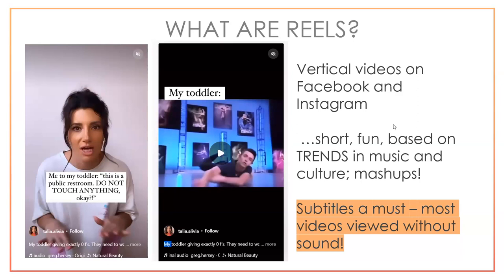An important thing when thinking about Reels or any video today: you want to have subtitles. If you're making the video right in the Reels maker or YouTube Shorts and you've recorded audio, it will automatically generate captions, or you can create subtitles yourself. A lot of times these videos are viewed without sound — whether someone's in a waiting room, at night with their partner sleeping — so videos should stand alone without audio.